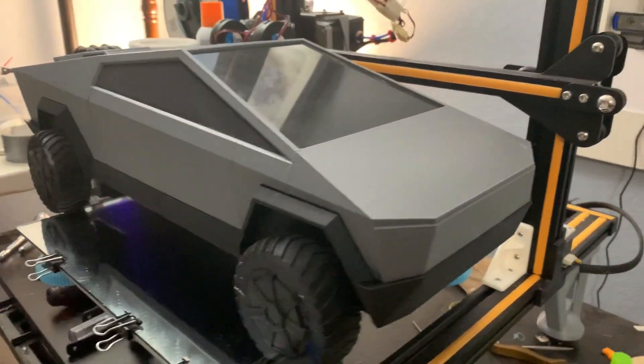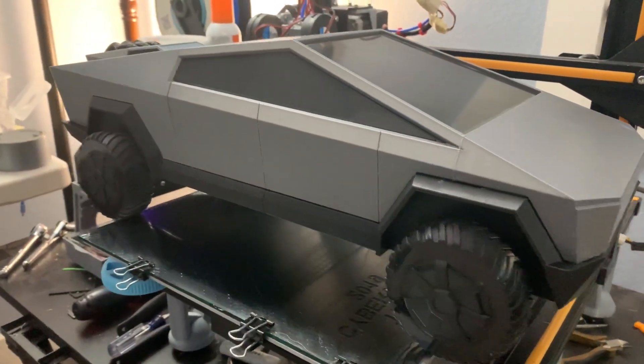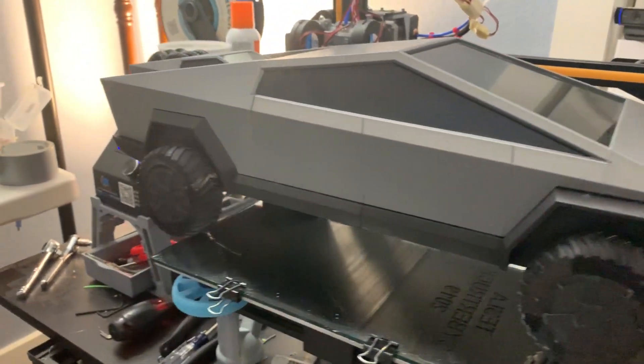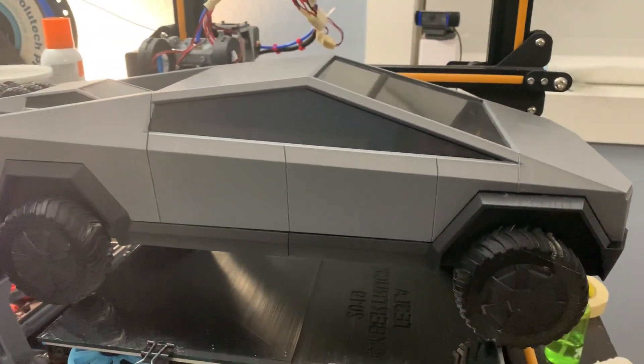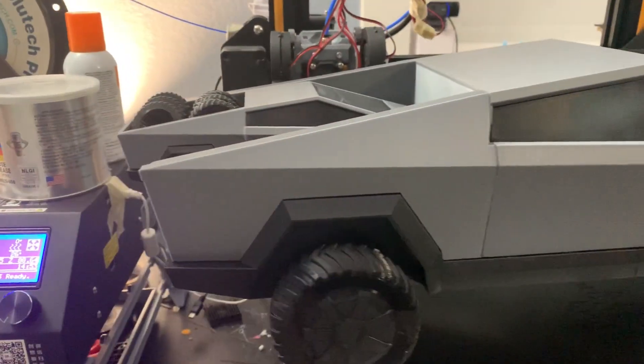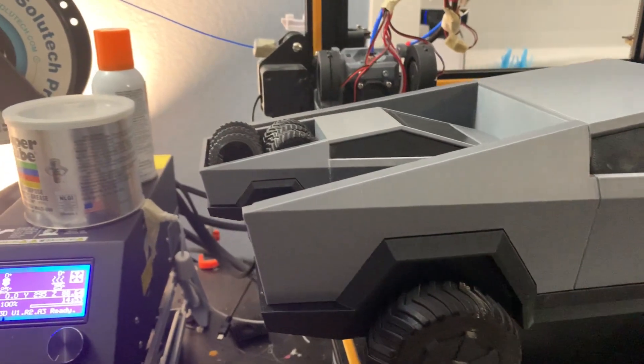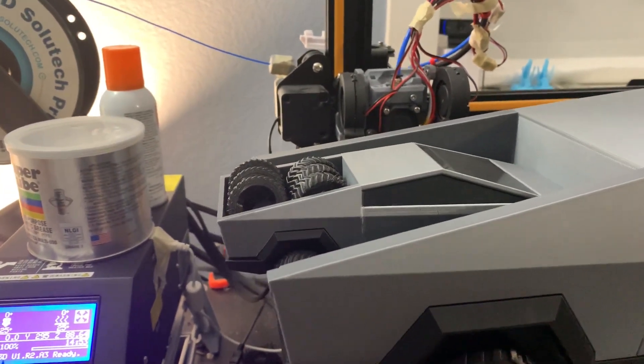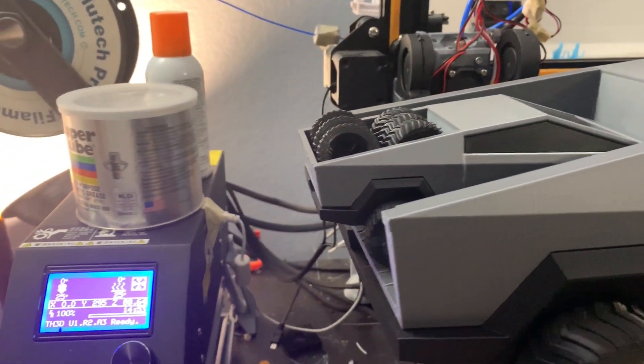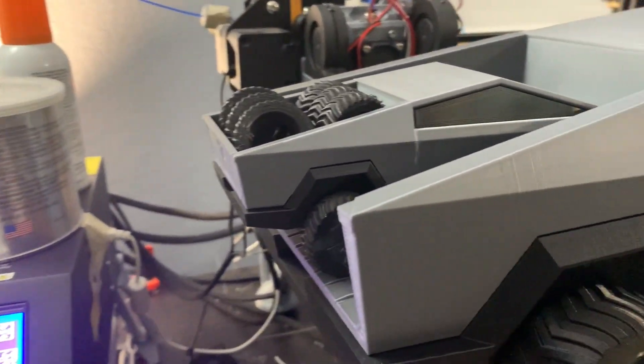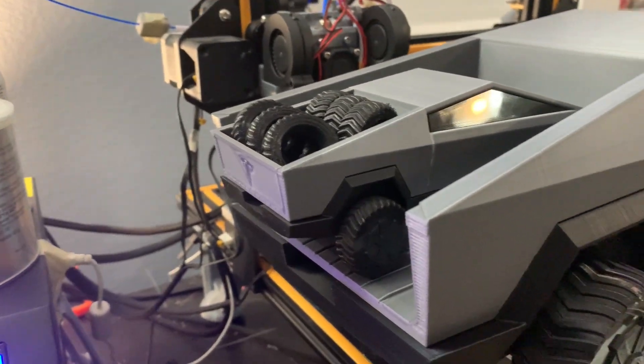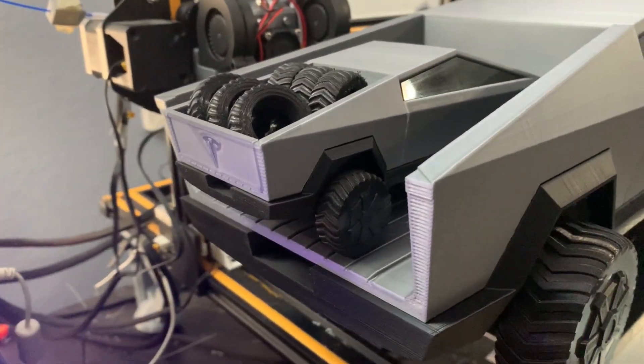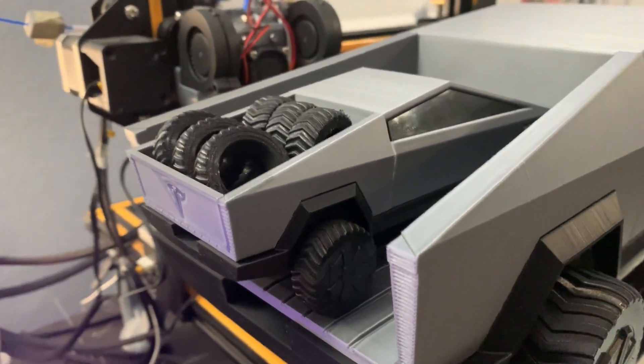The tires do spin because they're just push-in attached. I glued everything together using super glue and some PLA chemical adhesive to really get a good bond.